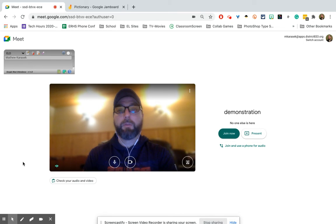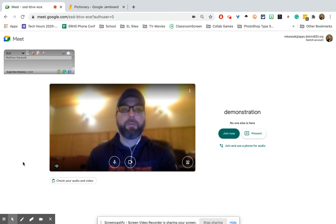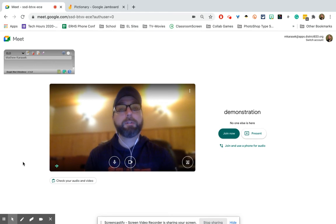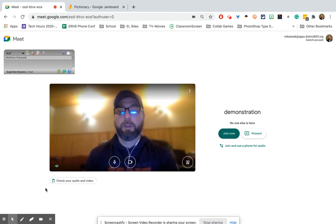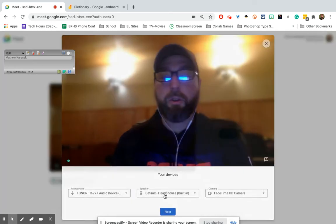This is a good way for students at home to see you teaching at a smartboard or whiteboard, but also be able to see the students in the classroom. So the first thing you want to do is click on 'Check your audio and video.'